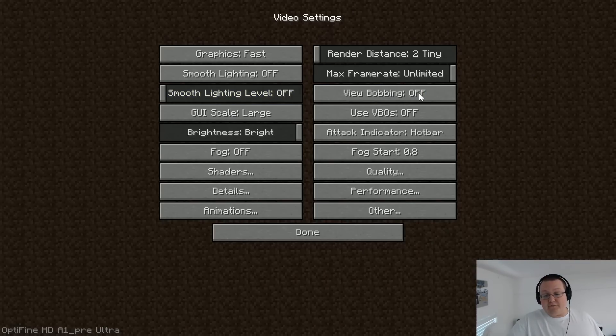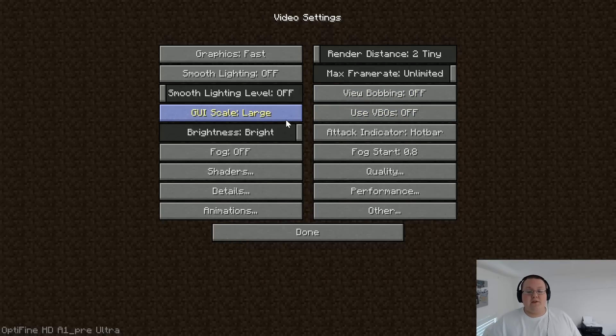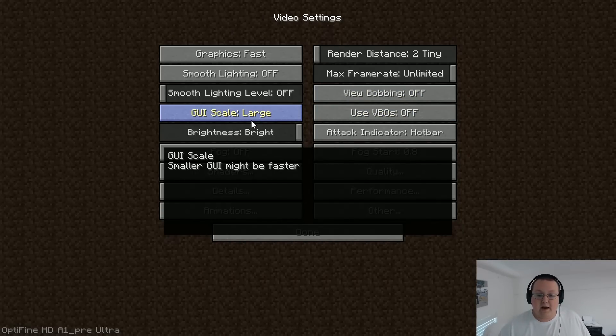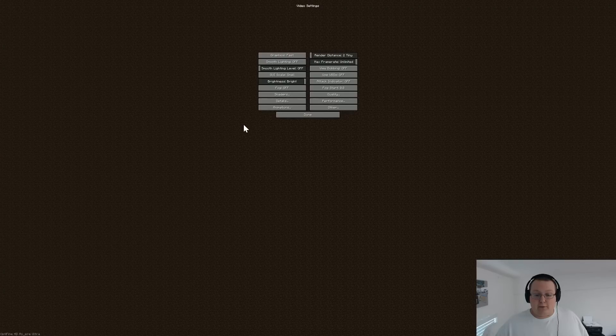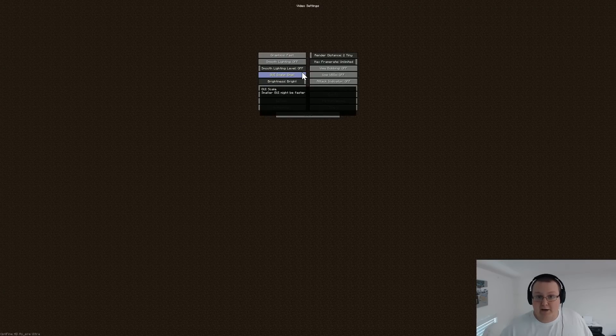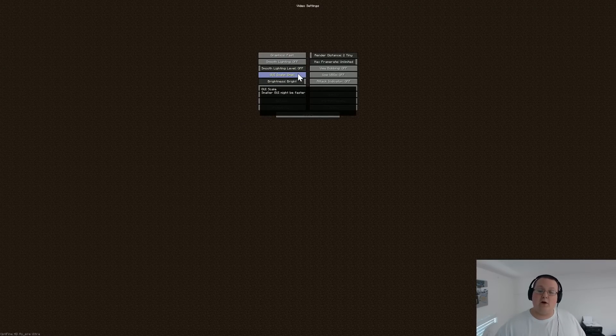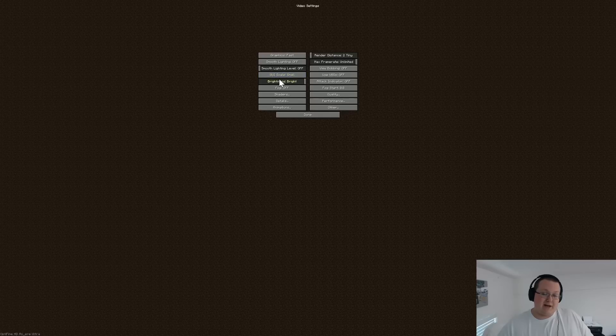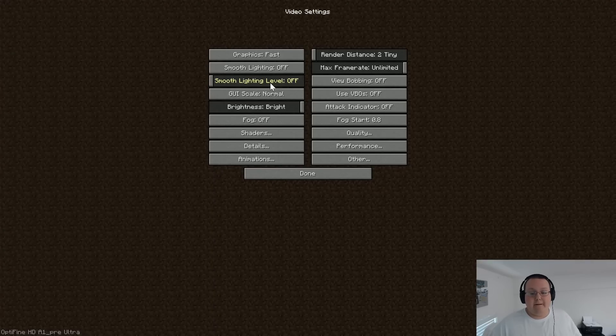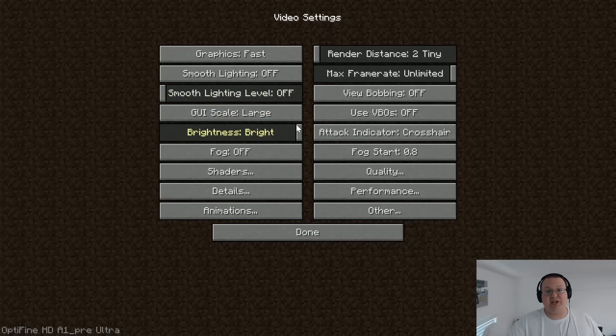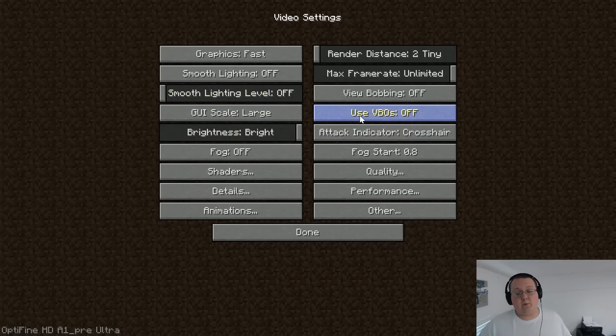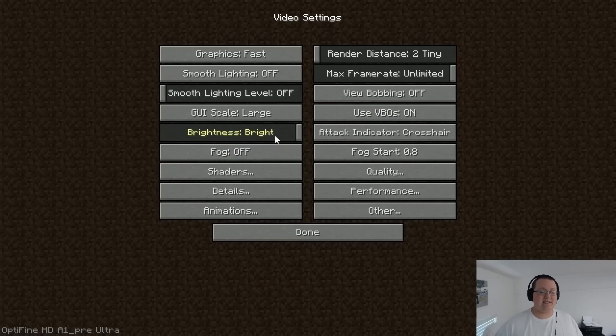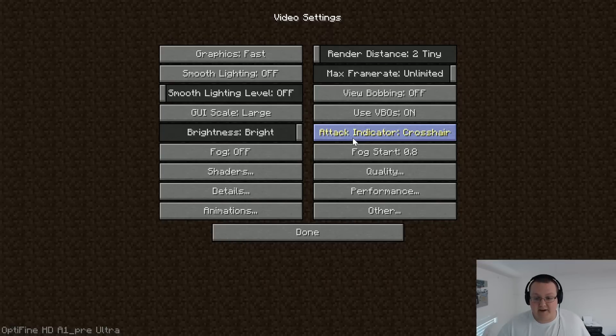Smooth lighting, off. View bobbing, personal preference. I personally like it off. The smaller your GUI scale, the better. For example, if you wanted to put it at small, right, you guys can barely see it right now. But if you put it at this level, you would be able to optimize Minecraft just a little bit. It might gain you an FPS or two. But we're going to leave it at large so you guys can see it. Over to used VBOs here. We want to turn that on. Brightness doesn't really affect FPS. Attack indicator, whatever you want, doesn't affect FPS.